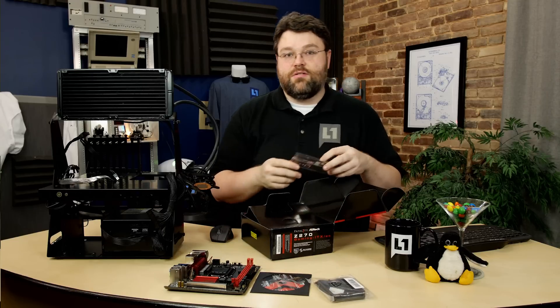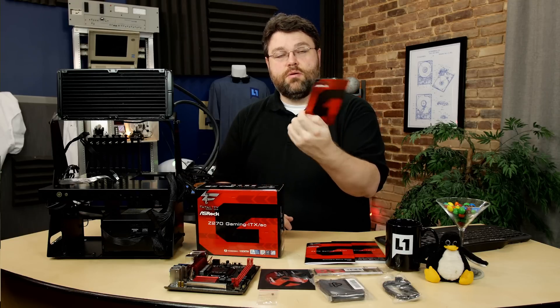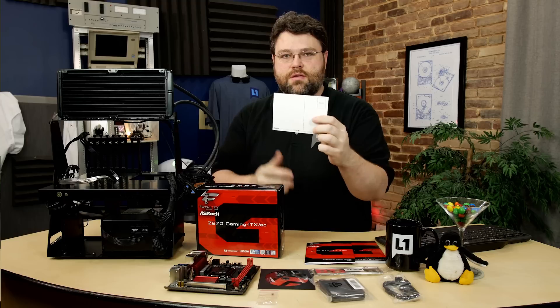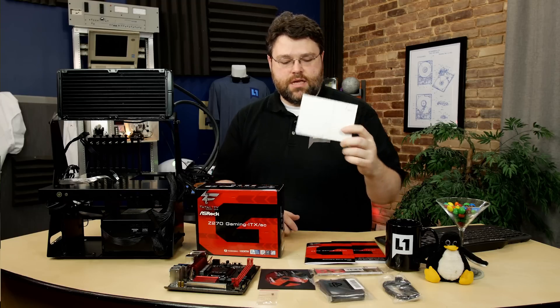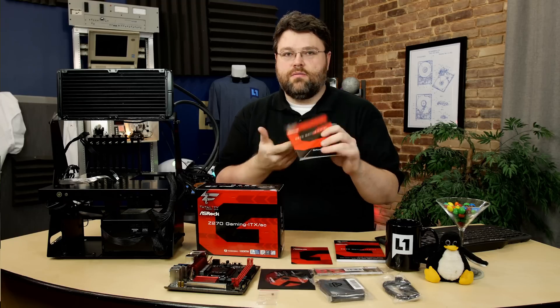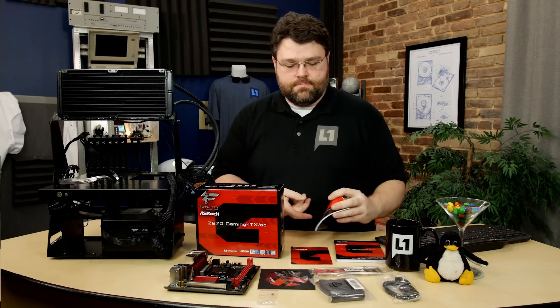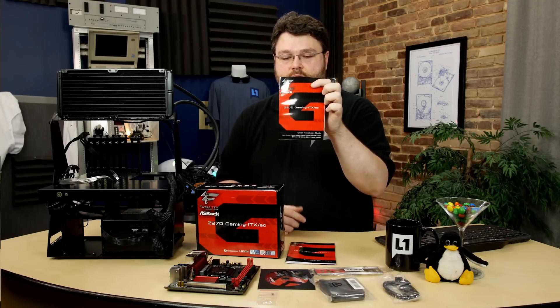I'm going to stick it right there. A fatality postcard because postcards are a thing, I guess. It's kind of neat. Got a software manual, software guide, and then the full motherboard manual.